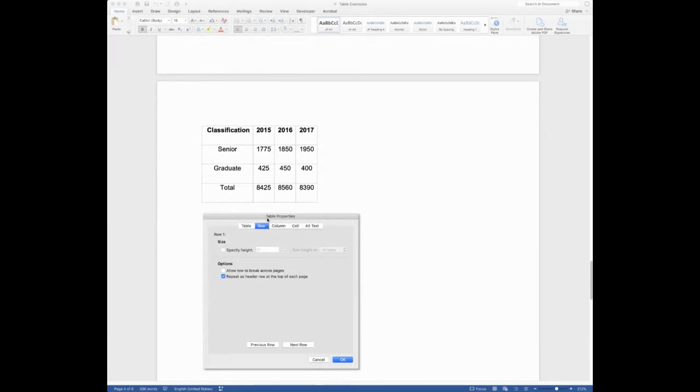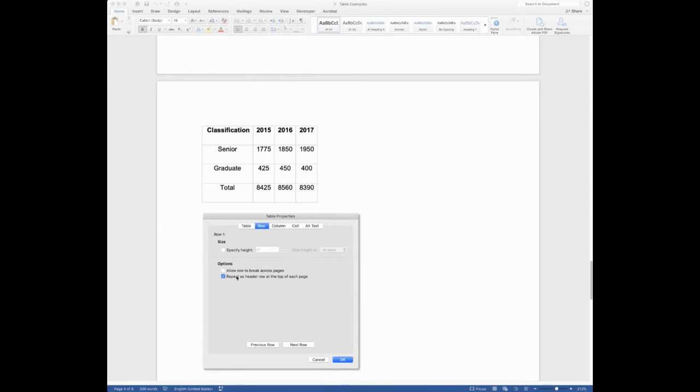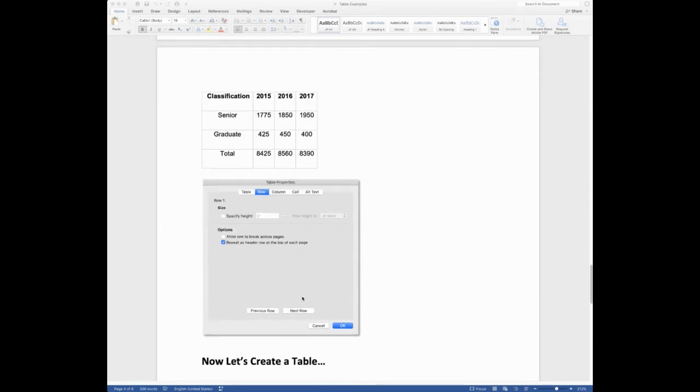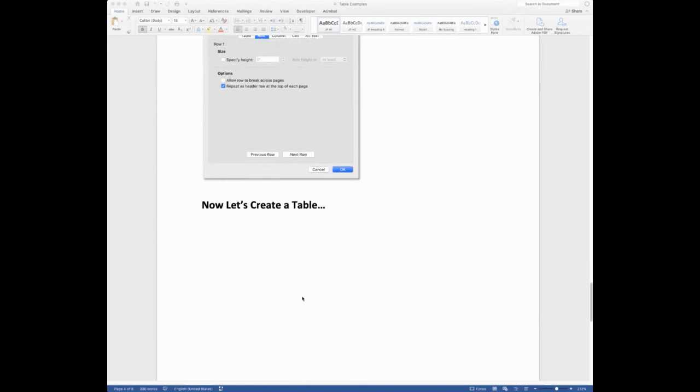You're going to go over to row and you're going to uncheck to allow the rows to break across pages. We wouldn't want the rows going on to more than one page. That would be a big mess. But we do want to repeat the header row at the top of each page. So that's what that is.